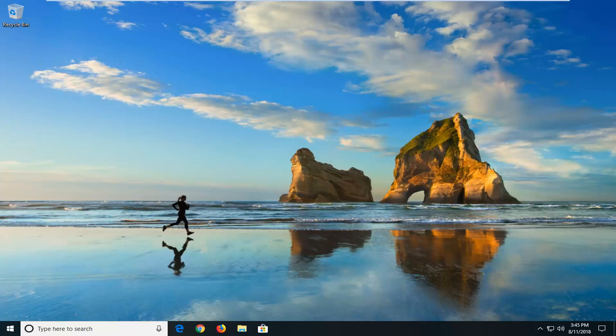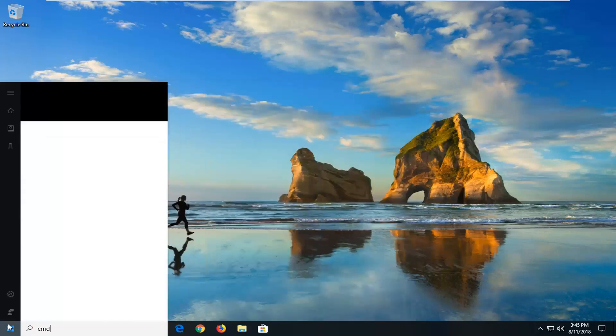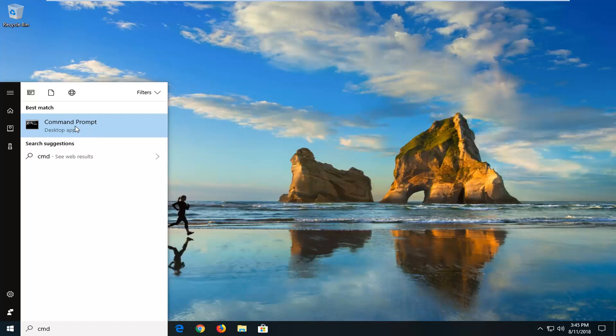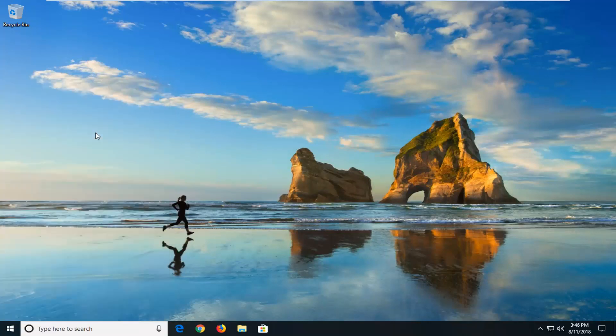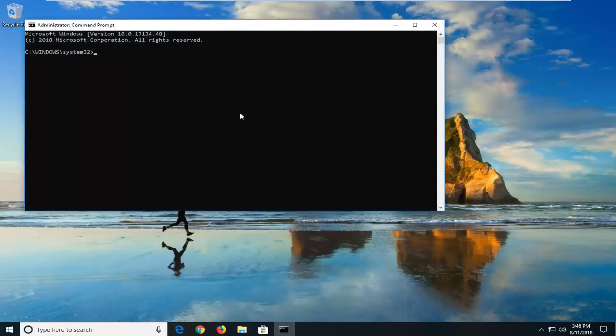So we're going to begin this tutorial off by opening up the start menu just by left clicking on the start button one time. And you want to type in CMD. That's command prompt right above desktop app. You want to right click on that and then left click on run as administrator. If you receive a user account control prompt you want to left click on yes.